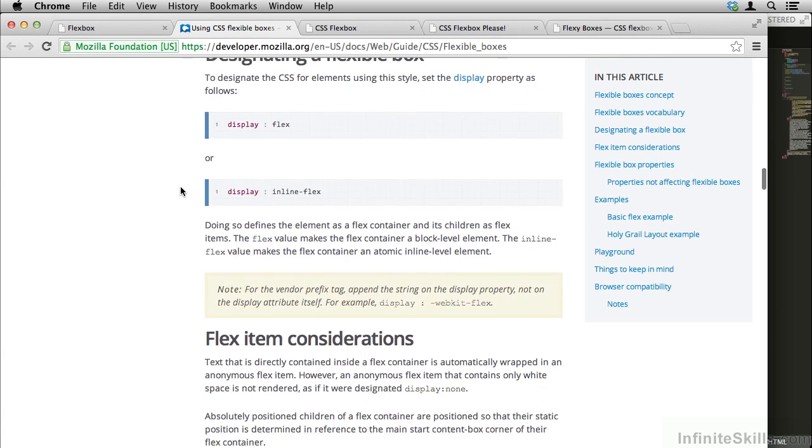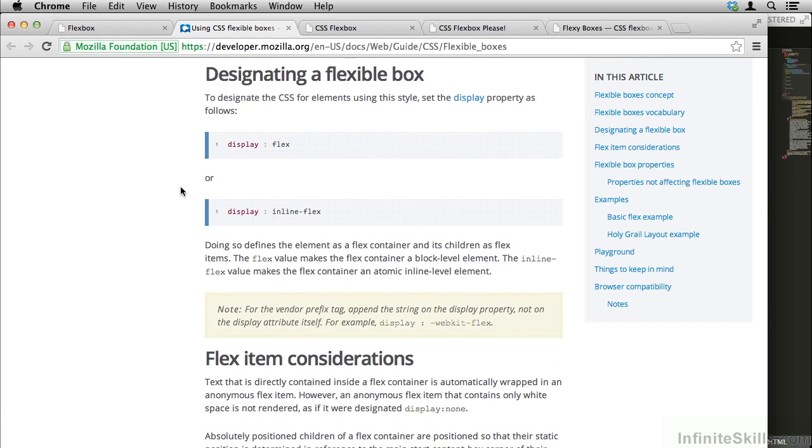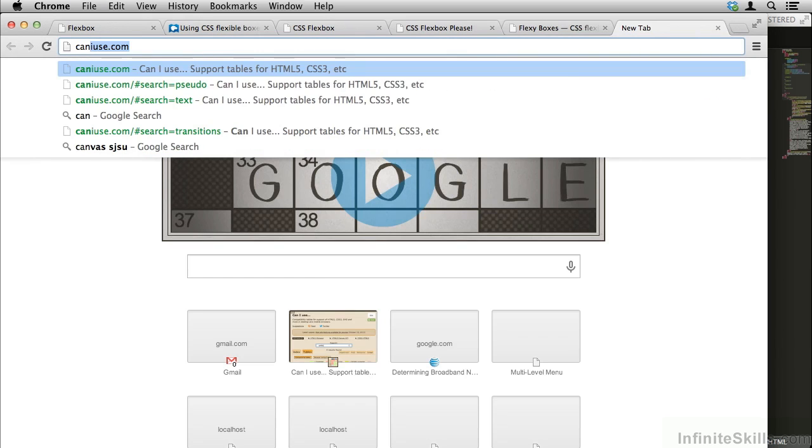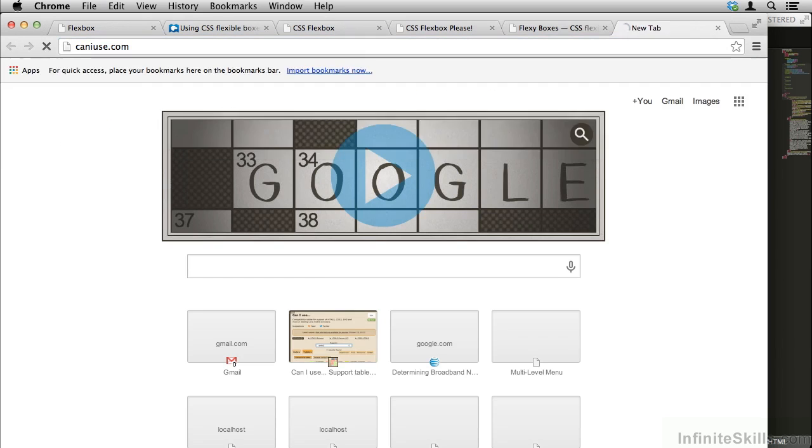If you're seriously considering using Flexbox, don't just stop at these two lessons. Go ahead and do a lot of reading. The Mozilla Developer Network website, as I said, is a fantastic place to start.